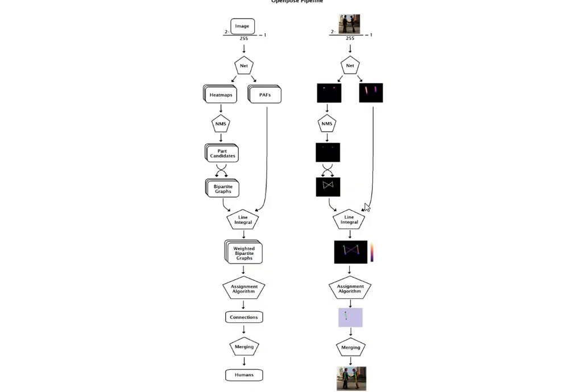This is the whole architecture: starting from the image it produces the skeleton. The VGG network divides into two streams — heatmaps and PAFs. The heatmaps go through NMS (non-max suppression), producing part candidates. Since we get multiple candidates for each part, we perform post-processing to determine which give the correct estimation, and in the end we get the human skeleton.